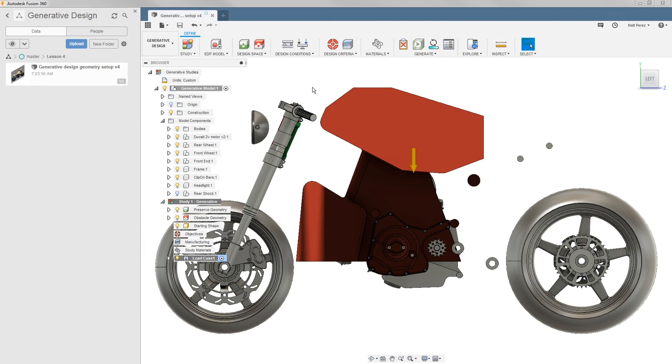Let's carry on with the file from our previous example, or you can upload the supplied data set: generative design geometry setup v4.